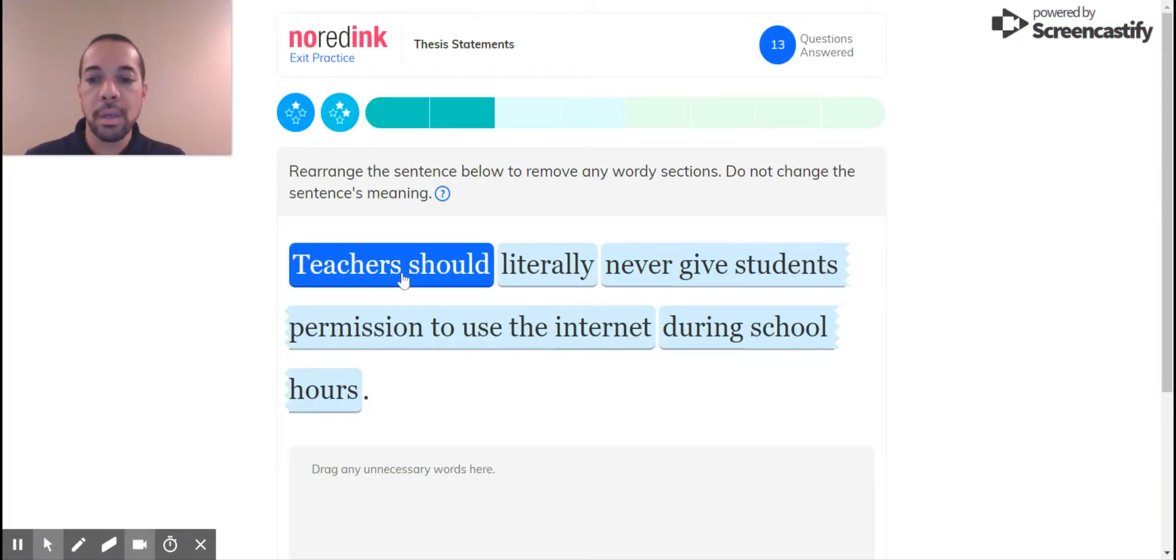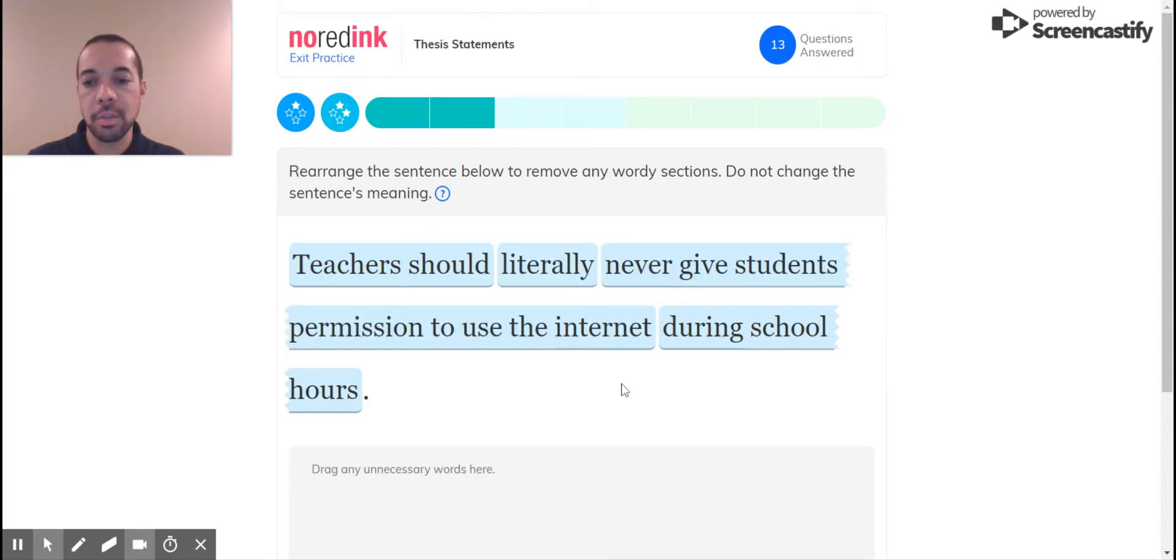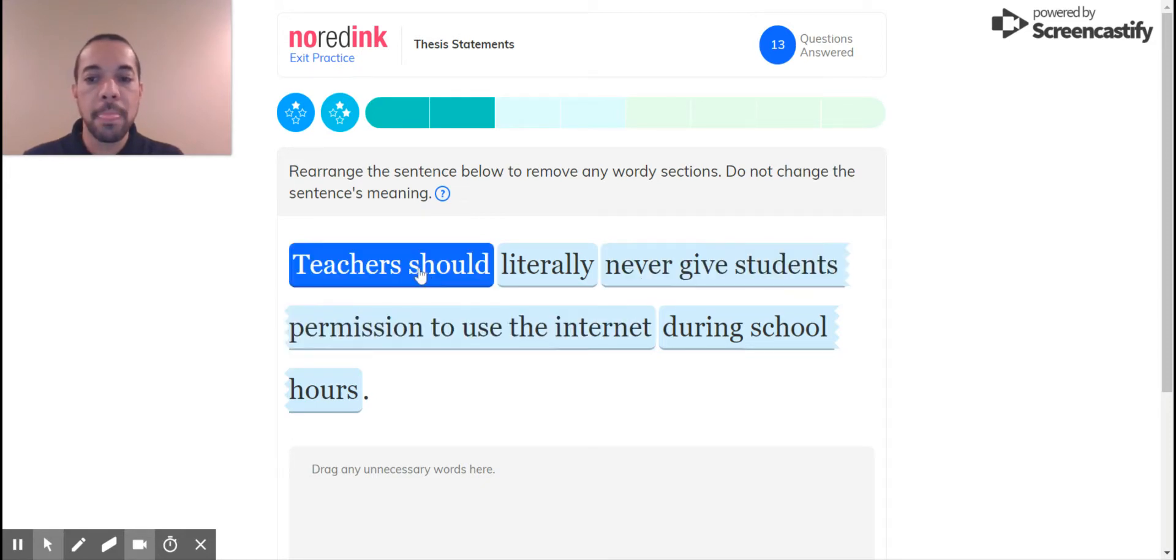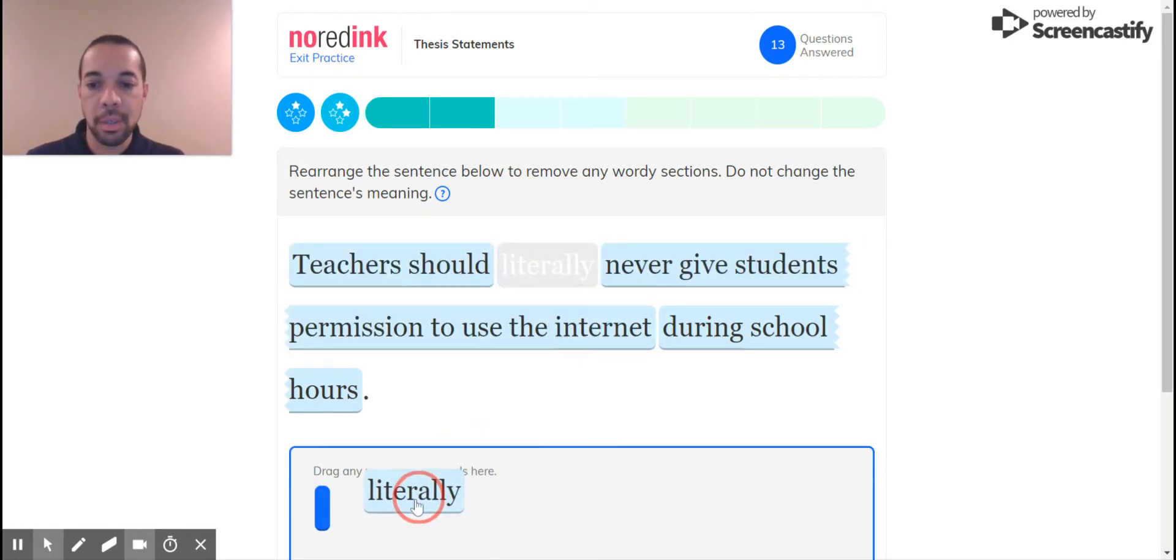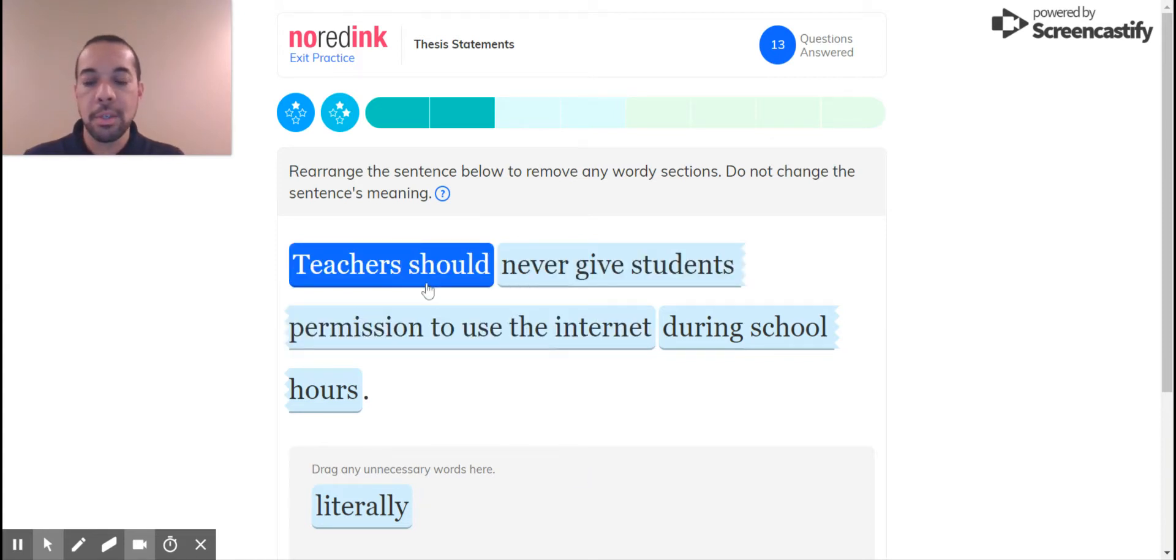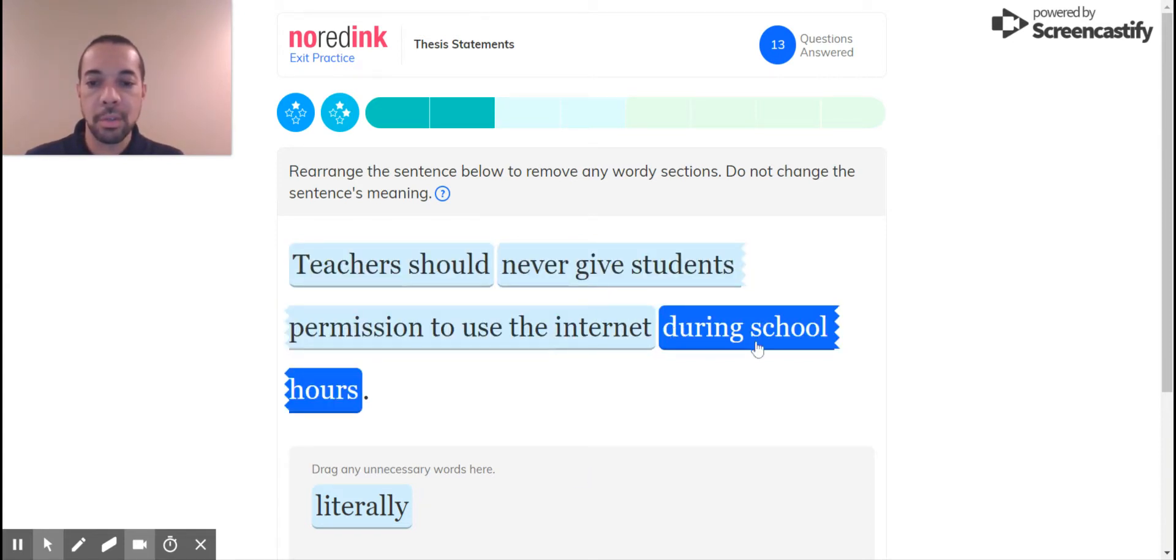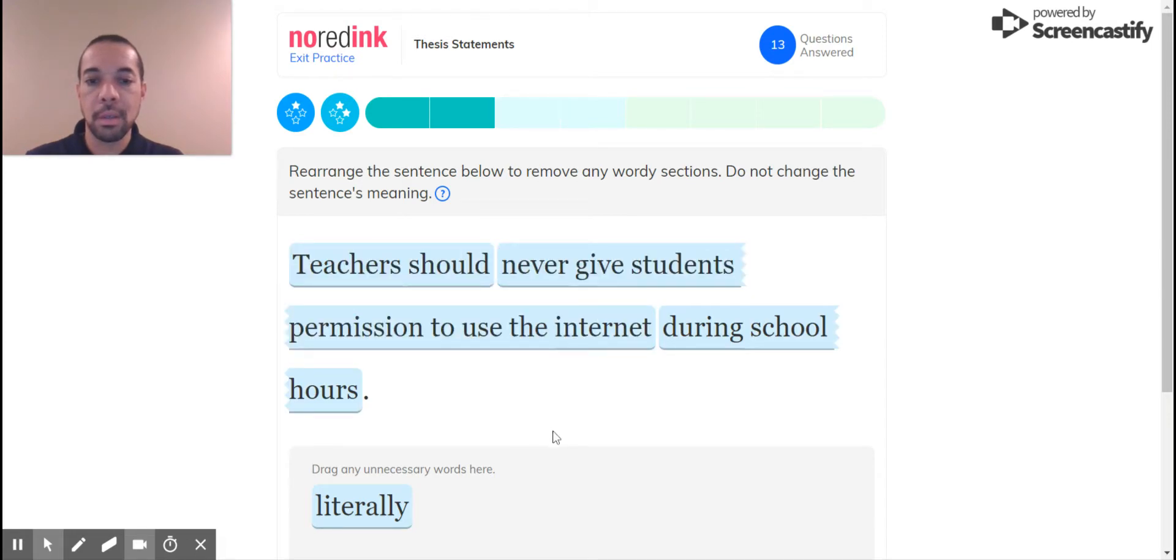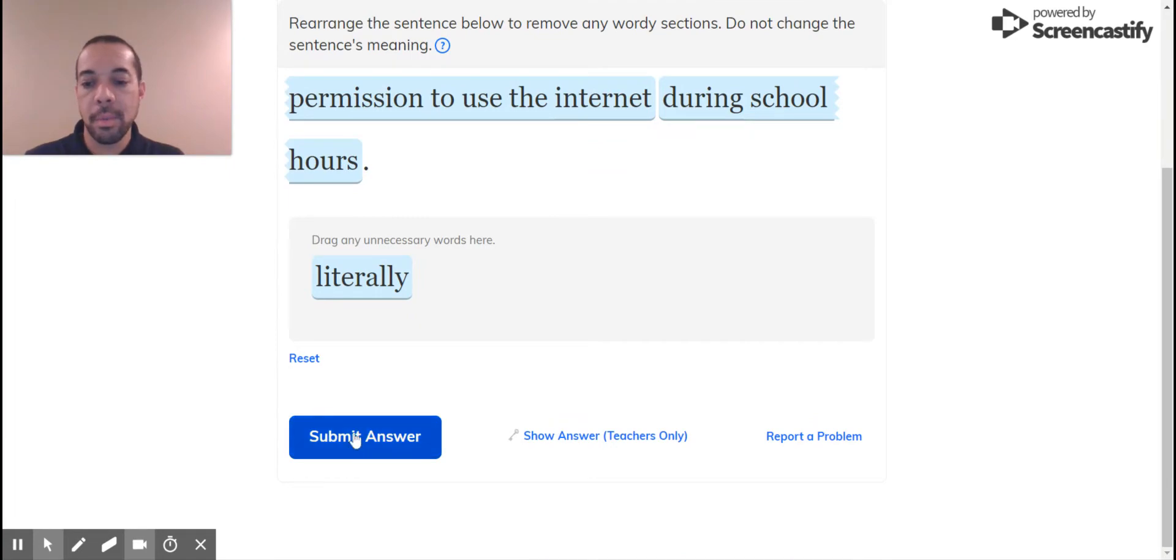Okay. Teachers should literally never give students permission to use Internet during school hours. I don't agree with that one, but okay. Teachers should literally, let's get rid of literally. I don't need the unnecessary words. Teachers should never give students permission to use Internet during school. I don't see anything that can be rearranged or changed in there. There's no other options, so I'm going to keep that.